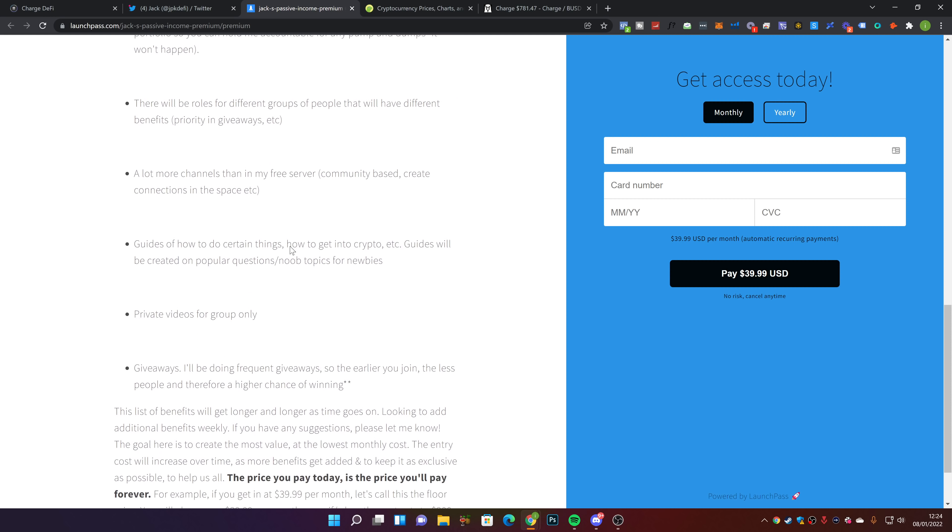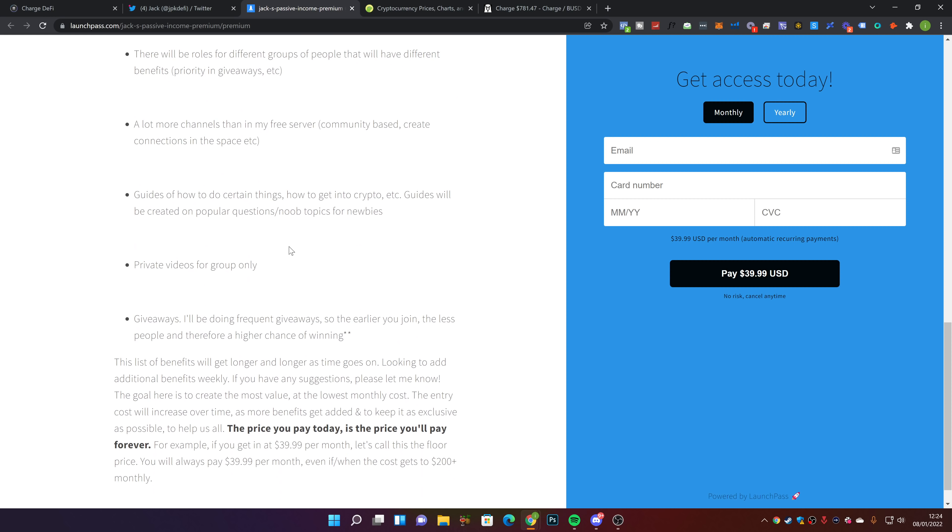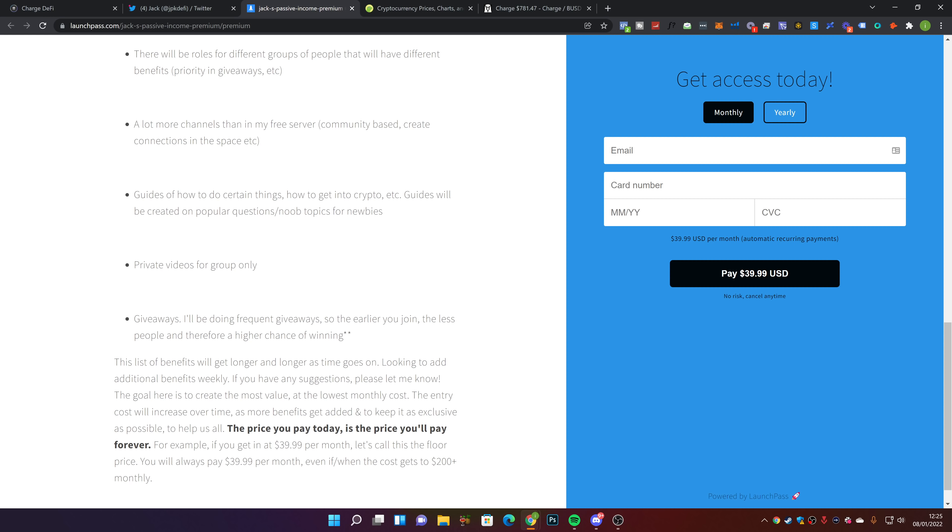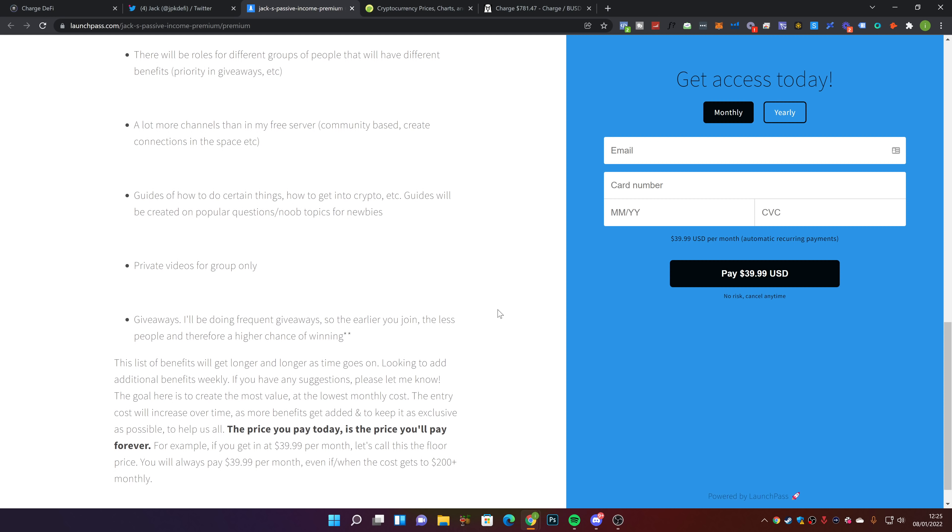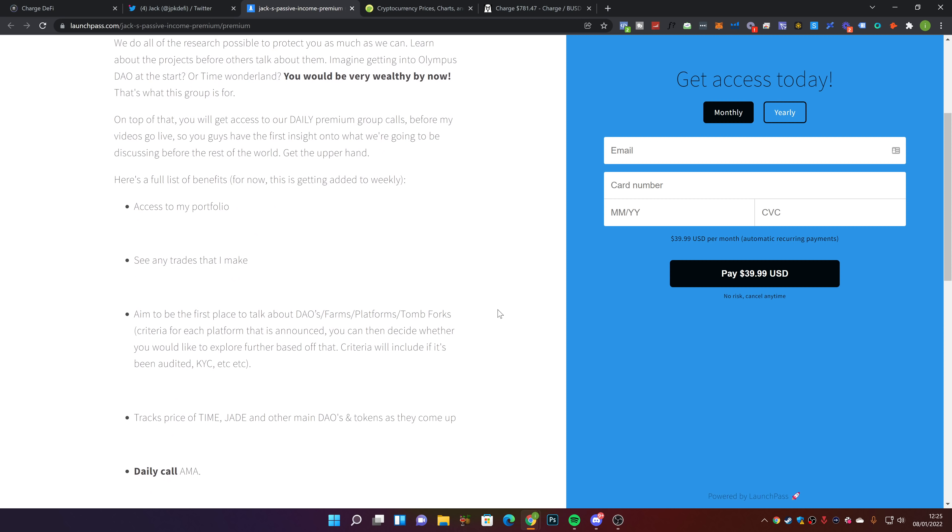There are a lot more channels than in the free server, guides on how to do certain things, get into crypto based on popular questions, noob topics for newbies, private videos for the group only, and frequent giveaways. The earlier you get in, the more chance you have to win.